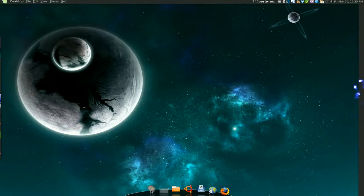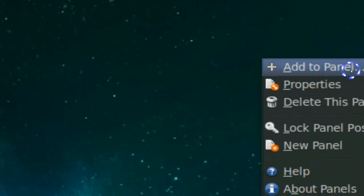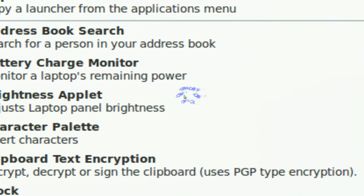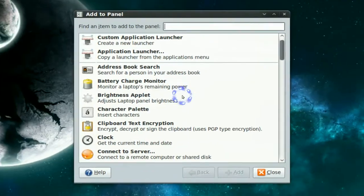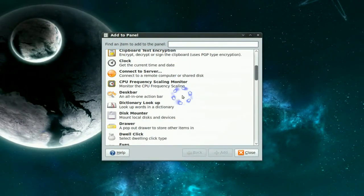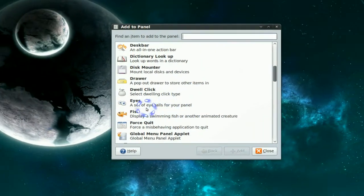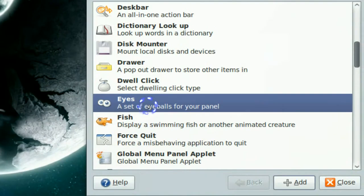So we have it on our side here right now. Now you can right click on this and add some applets if you like. Let me see. Let's add the fish in the eyes.